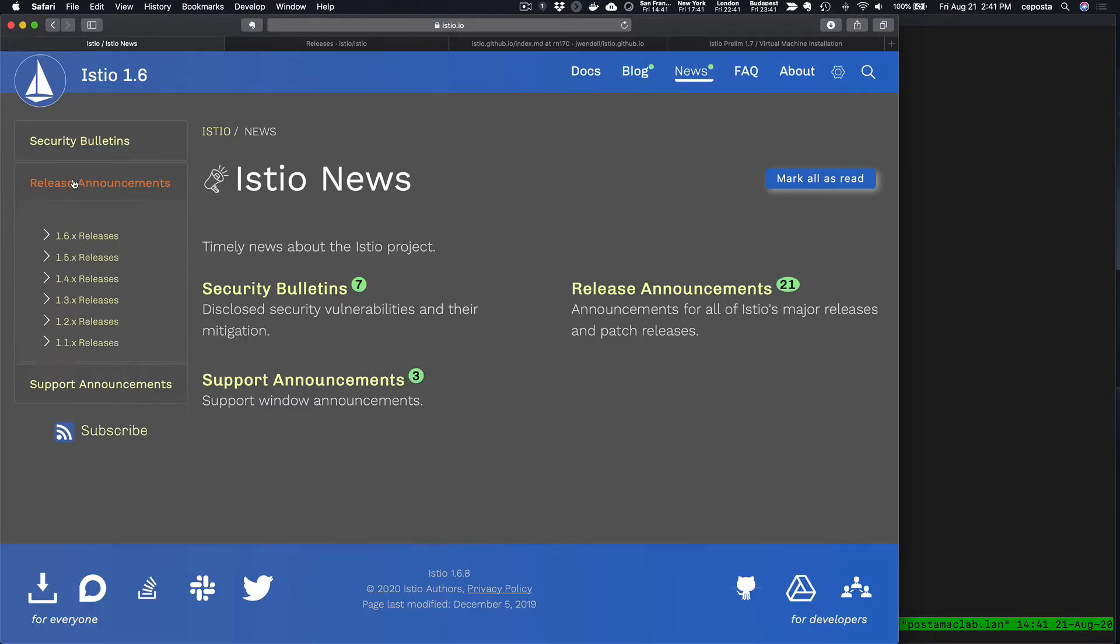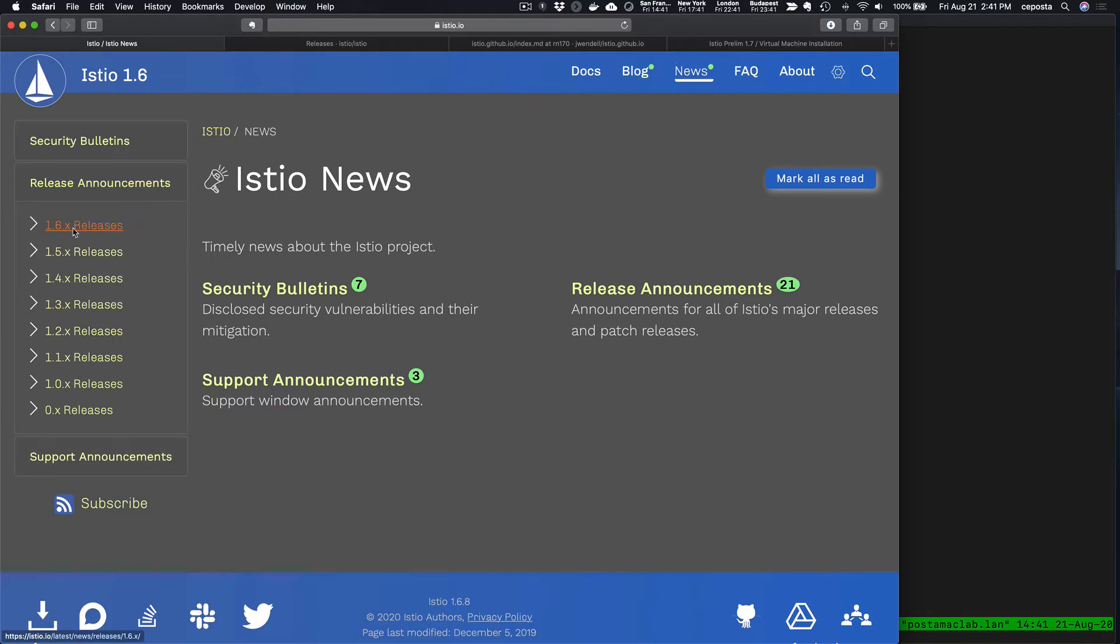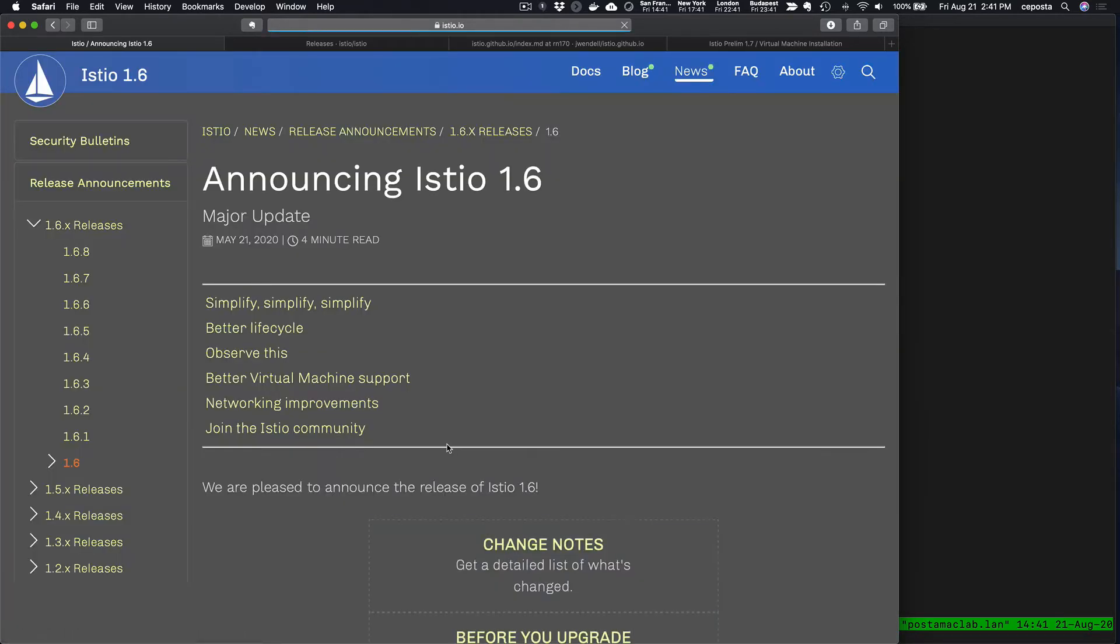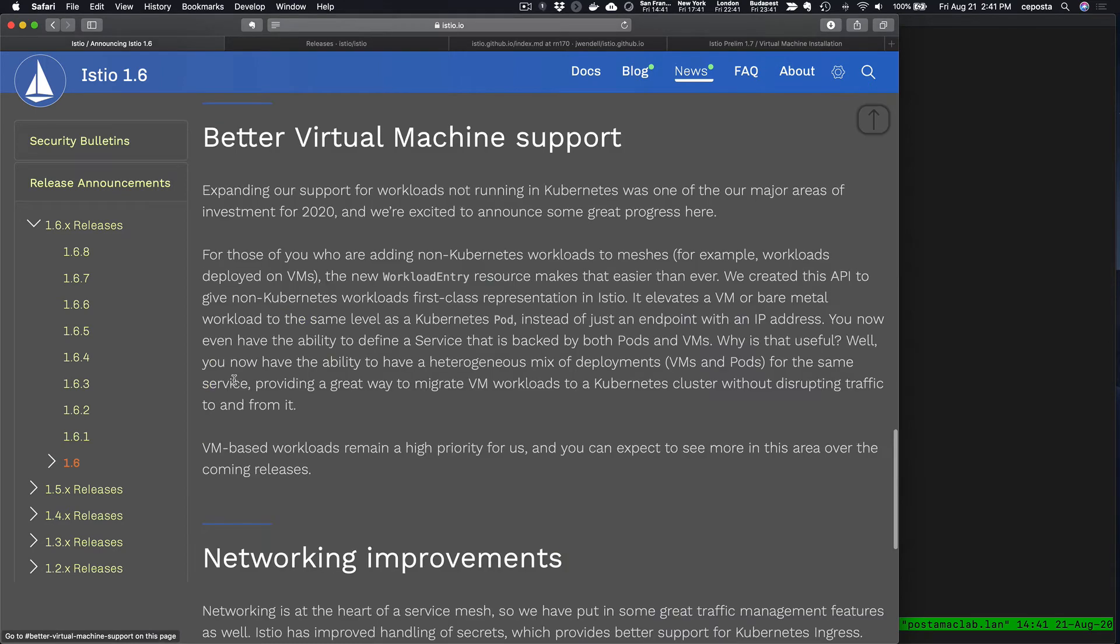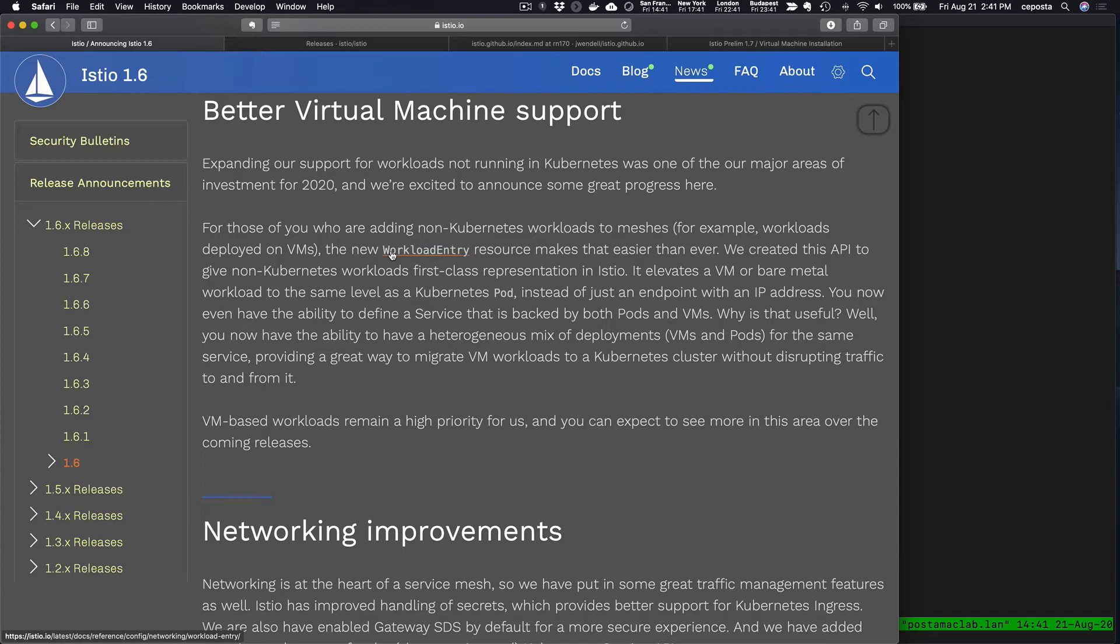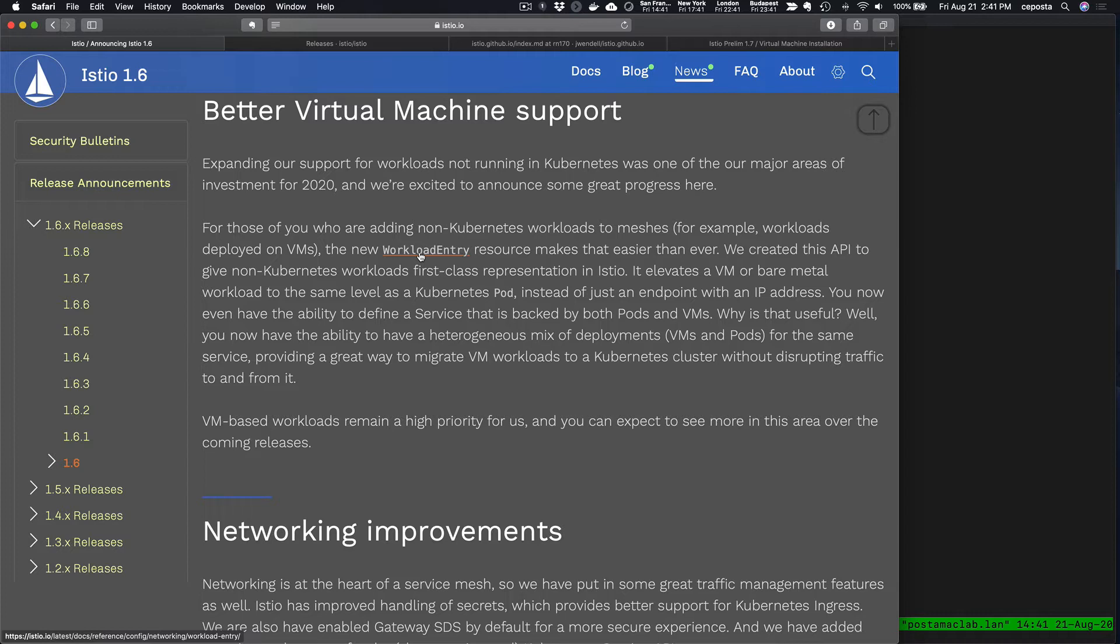If we look at the release announcement for 1.6, we can see that there was this workload entry resource that was added. This workload entry resource allows us to capture the details about a specific VM and treat it as a first-class citizen with the rest of the services in the mesh that might run in Kubernetes.